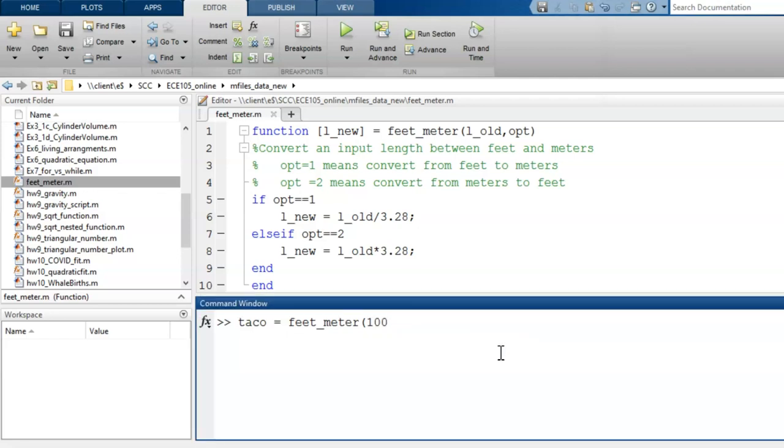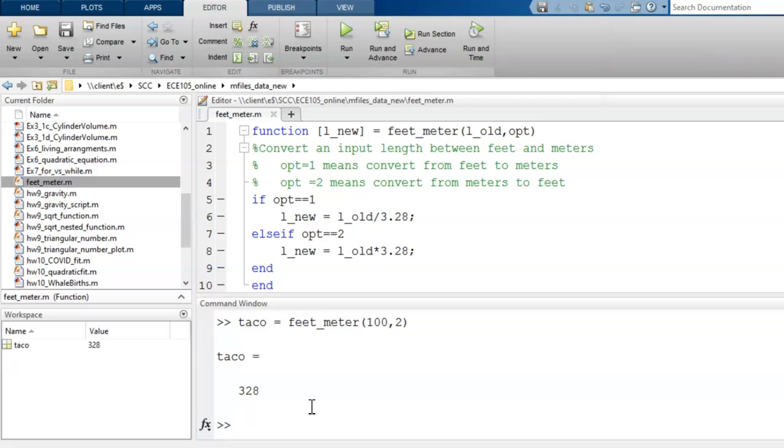Let's try converting 100 meters into feet. That would be option two within my function. Before running, let's predict the result. 100 times 3.28 should produce 328. Now I press enter and see. Good, that worked.